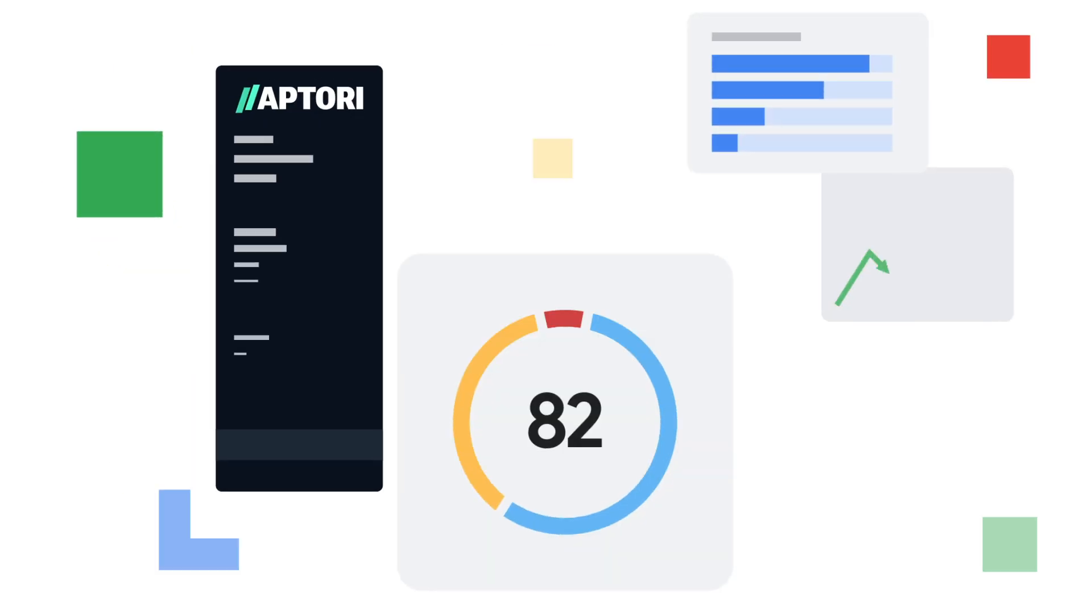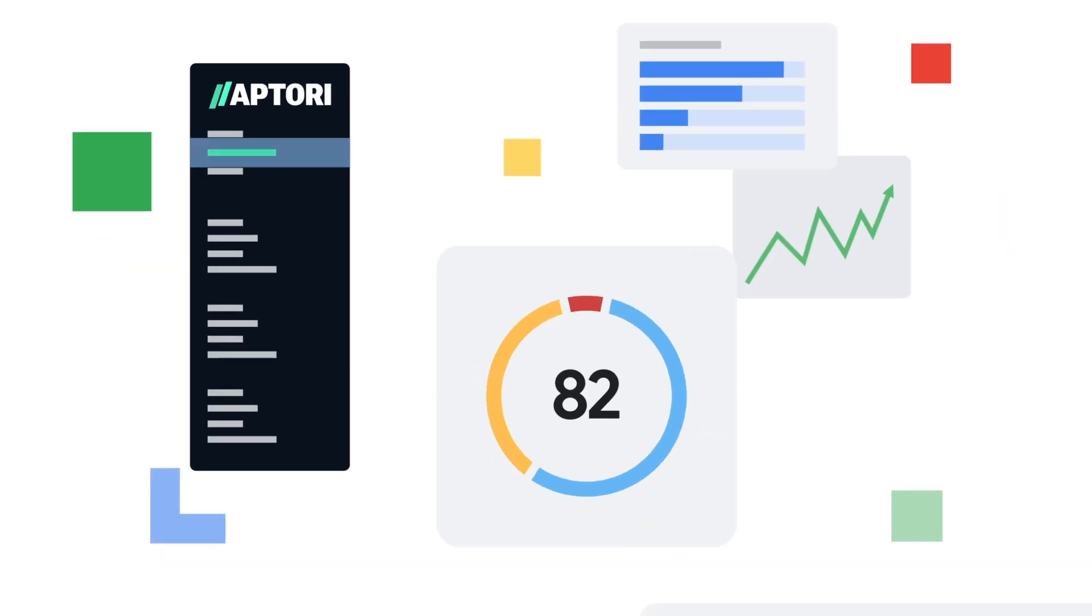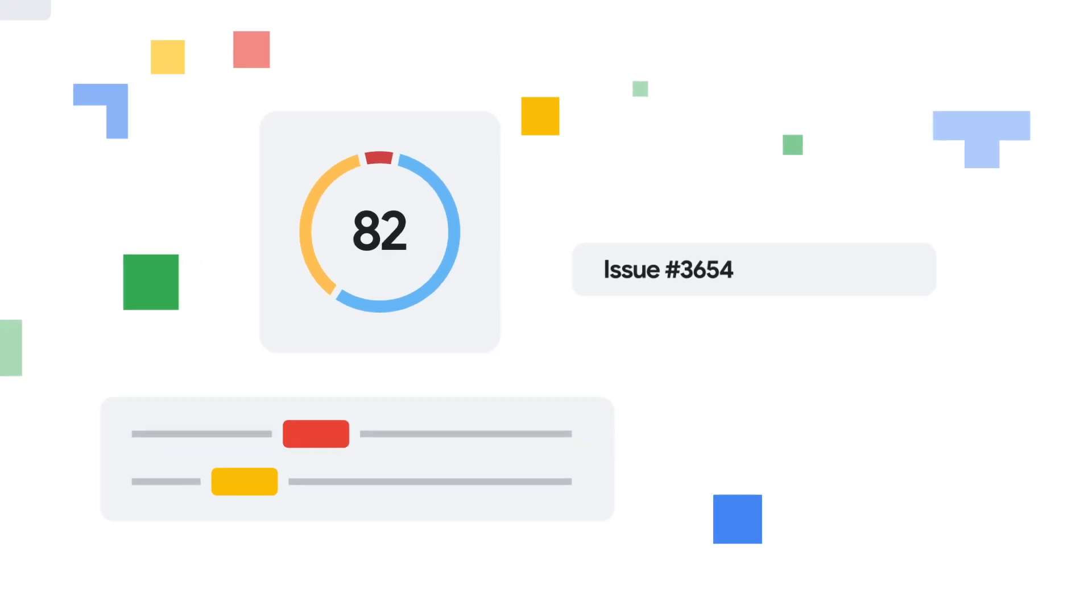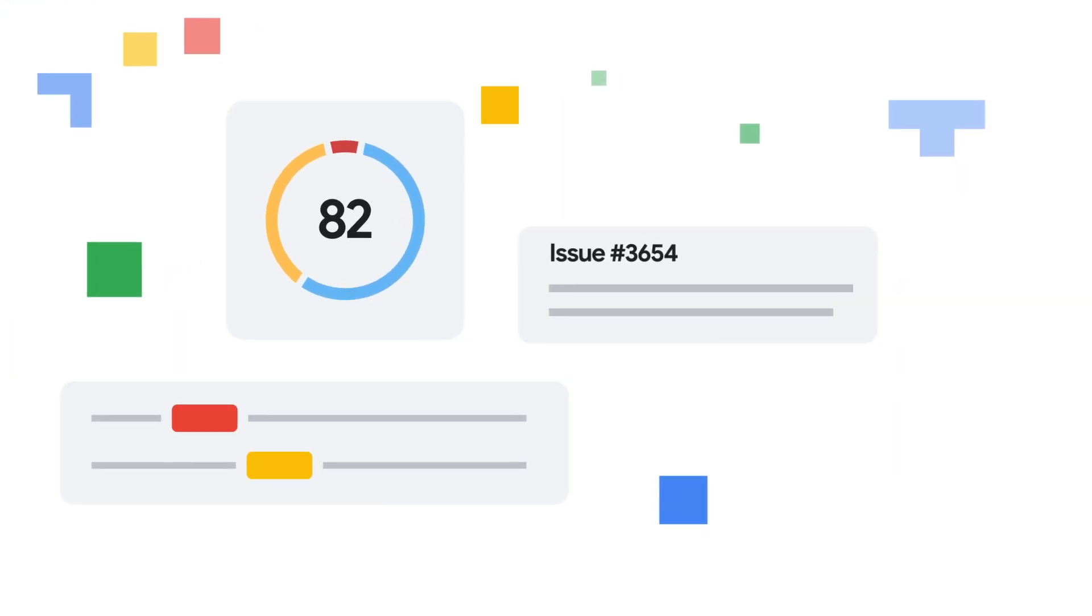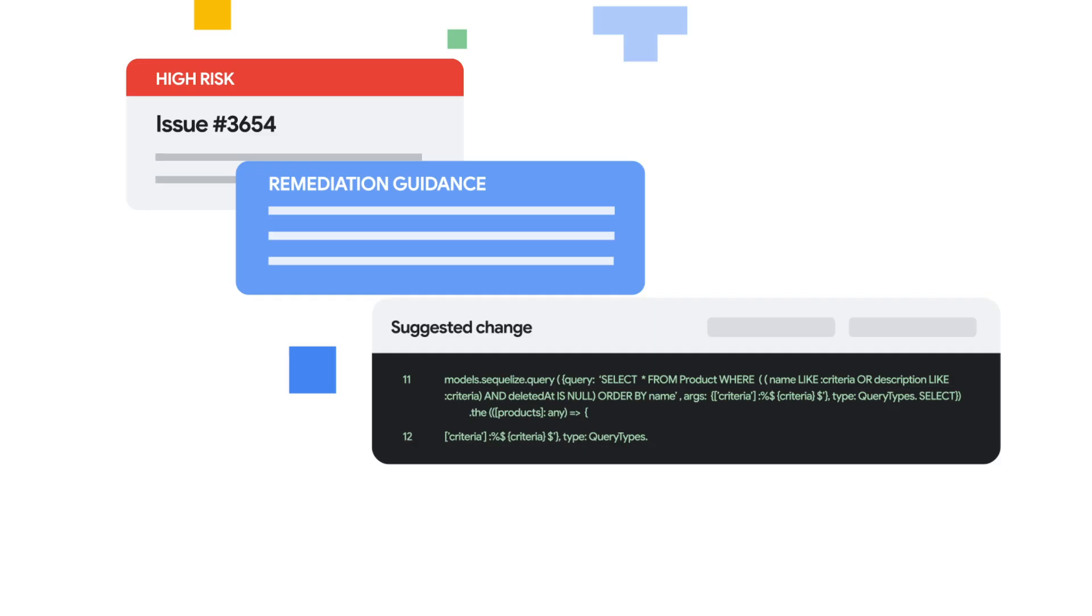It validates application logic, uncovers potential weaknesses, and recommends code fixes for fast, reliable remediation.